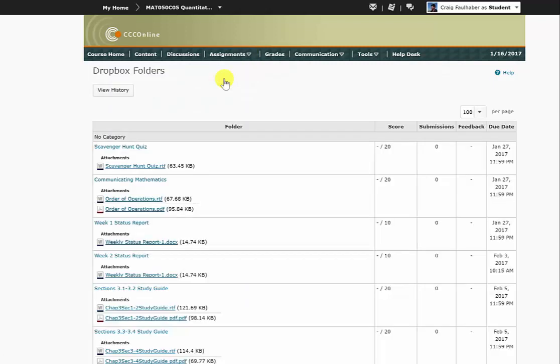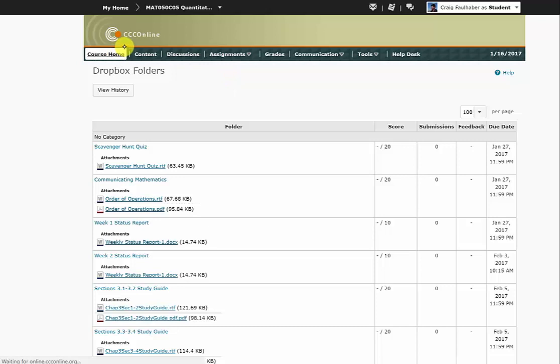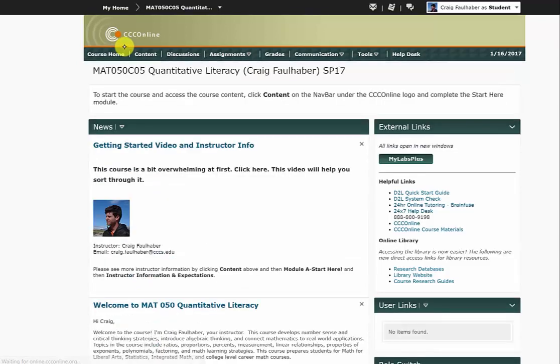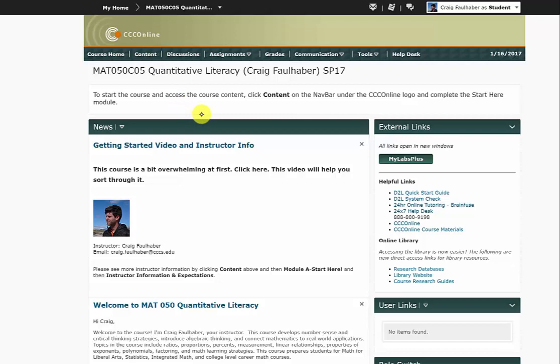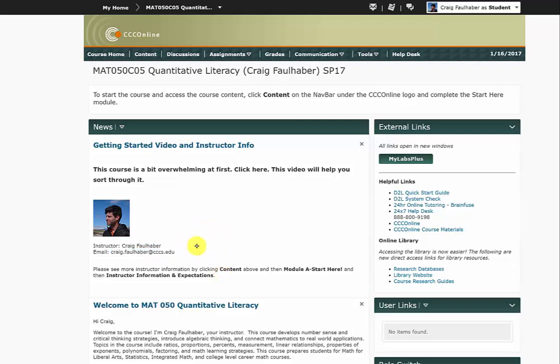Okay, that is a simplification, hopefully not an oversimplification of what's happening in this course. Please click on Content and get started. There's a lot to learn about this website, so get moving on now. And as always, let me know if you have any questions. You can always email me right here at craig.falhaber at cccs.edu and I'll get back to you as quickly as I can. Alright, good luck, keep in touch, and I'll talk to you soon.